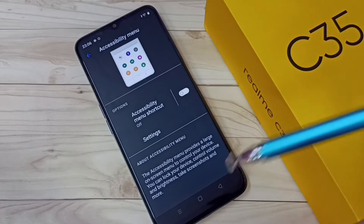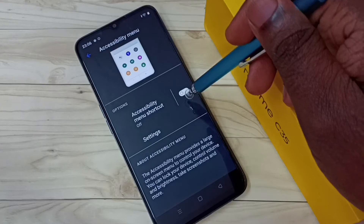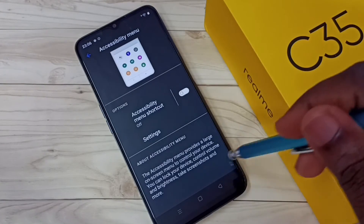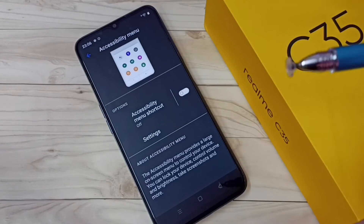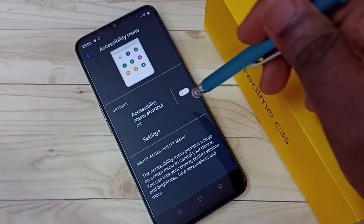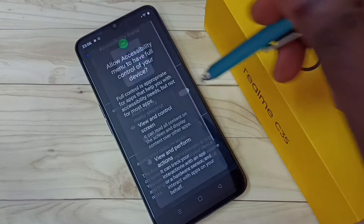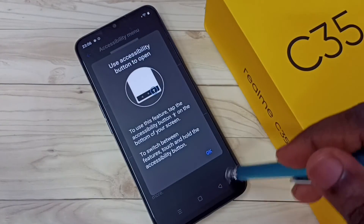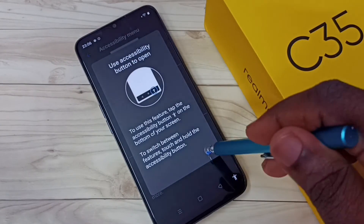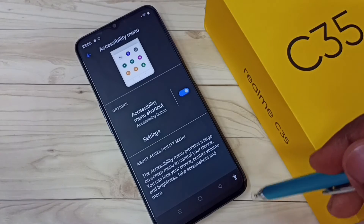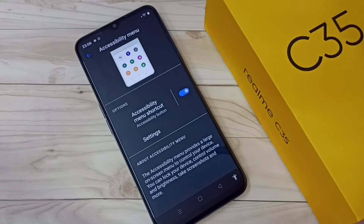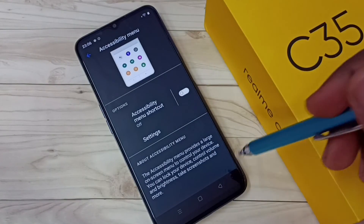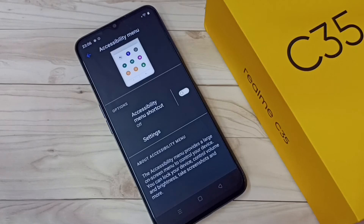So this way we can disable or remove this accessibility menu shortcut. If you want to enable it, just enable it here and tap on Allow. This way we can enable or disable the accessibility menu shortcut.